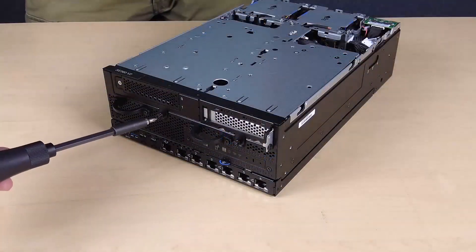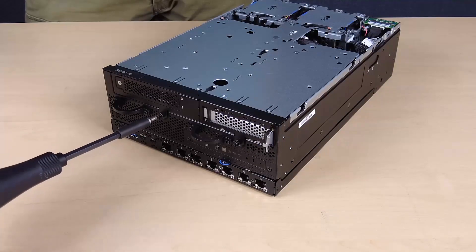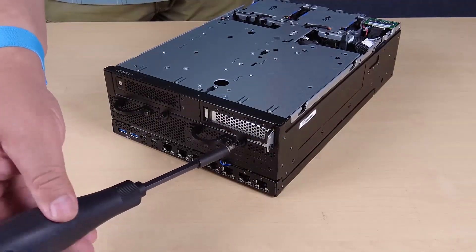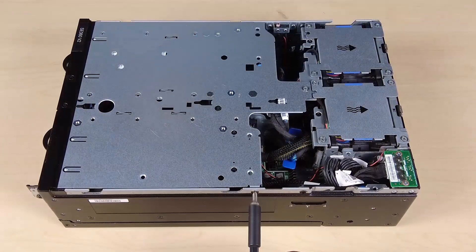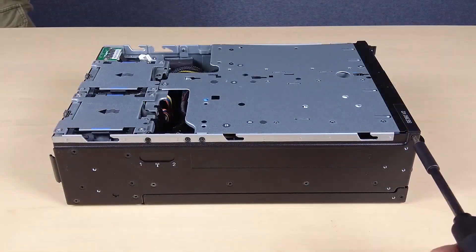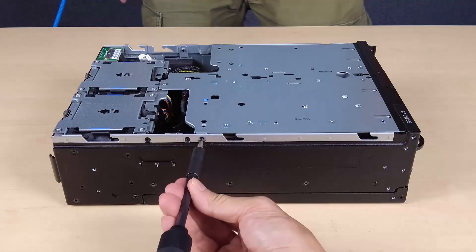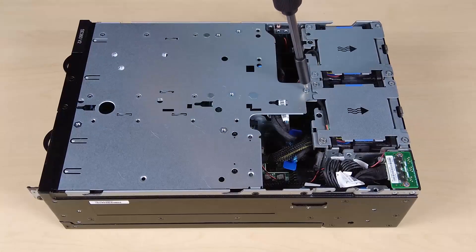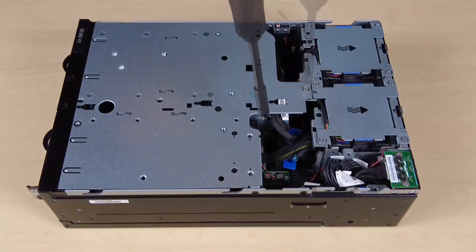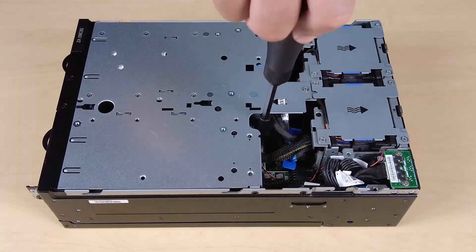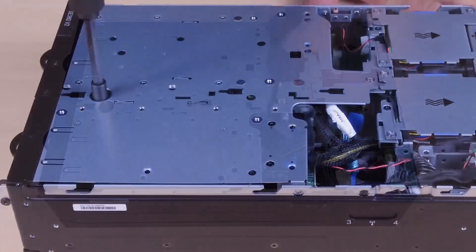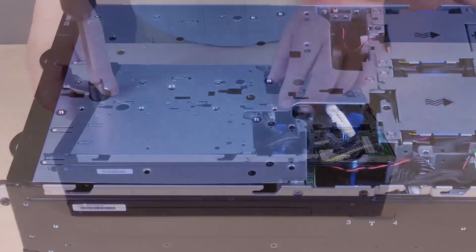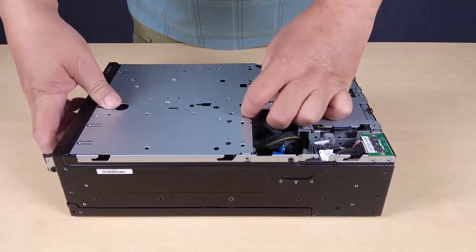Disengage the riser assembly from the node. Loosen the two thumb screws at the front of the riser assembly. Loosen the three screws at the sides of the node. Loosen the three captive screws on the top of the riser assembly. Lift the riser assembly from the node.